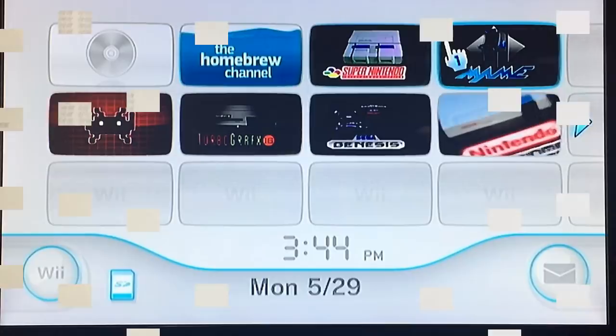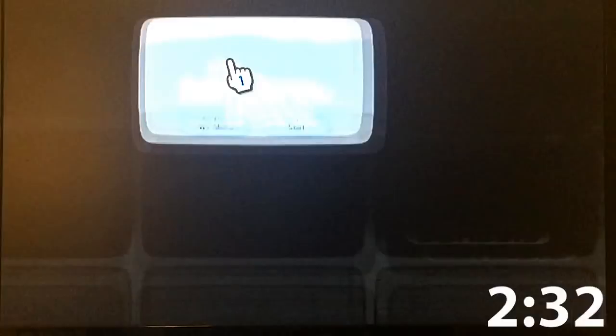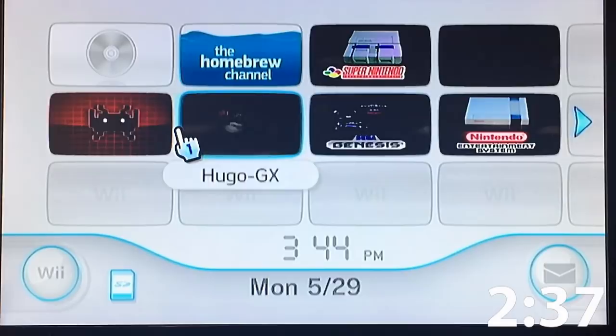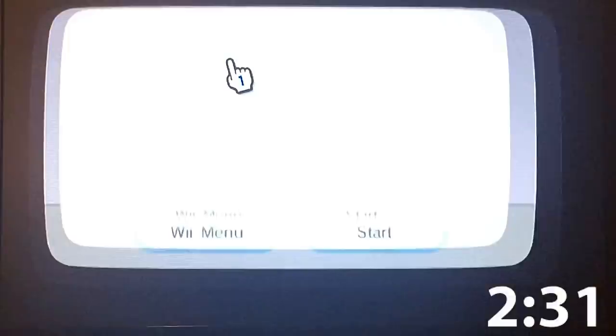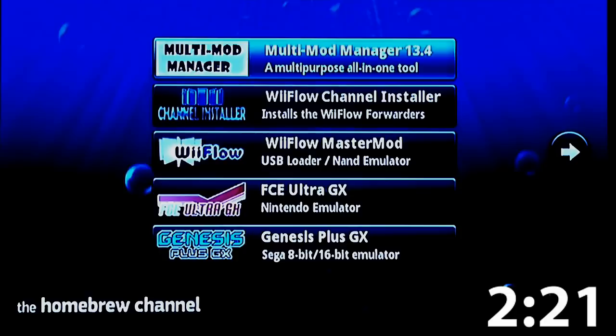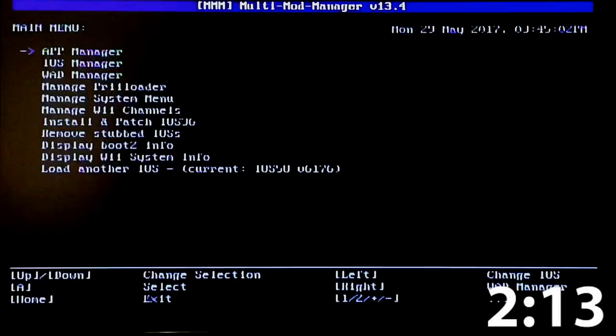On this Wii, I already have some emulators installed: Super Nintendo, MAME, Nintendo, Sega Genesis, TurboGrafx, and RetroArch. But we want WiiFlow. So let's go to the homebrew and get the WADs installed using whatever WAD installer you have. I use Multi-Mod installer. So let's go to Multi-Mod and just load it up and load in our mods.